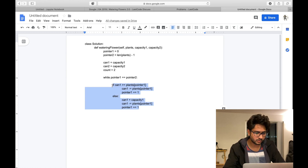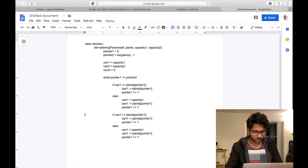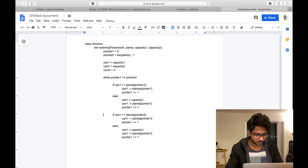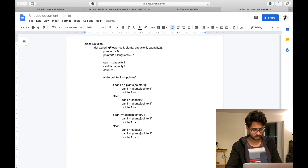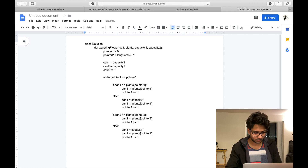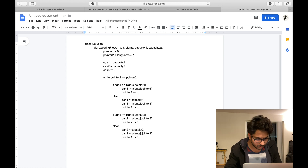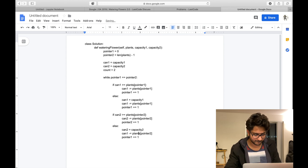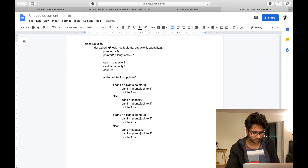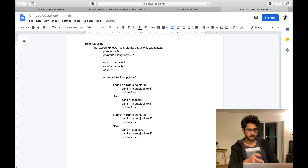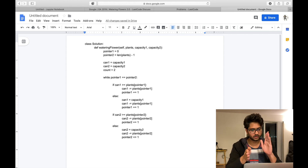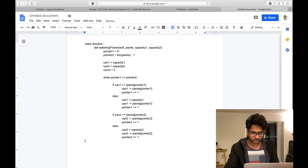In the same way we do the same thing for can two and pointer two — the logic mirrors the can one side, checking if can two has enough water for plants[pointer2], refilling if not, deducting, and decrementing pointer two.